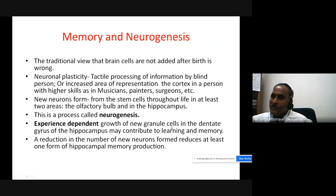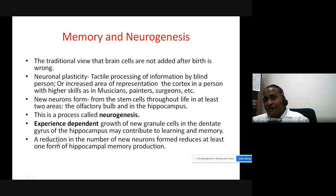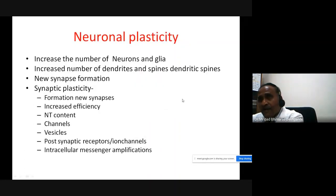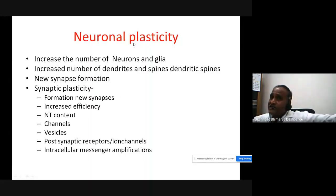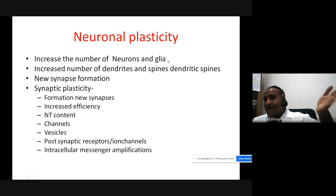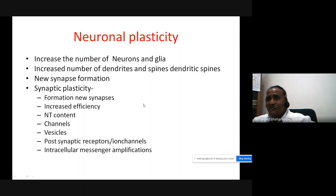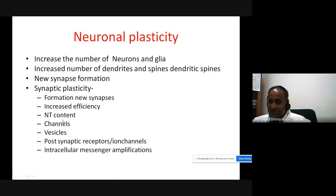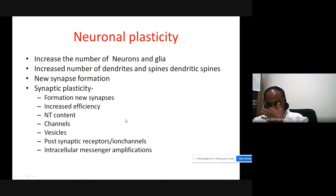Experience-dependent growth of new granule cells in the dentate gyrus — which is connected with the hippocampus — contributes to learning and memory. A reduction in the number of new neurons formed reduces at least one form of hippocampal memory. Neuronal plasticity involves increased numbers of neurons or glia, increased dendrites and dendritic spines, new synapse formation, and efficient synaptic plasticity including neurotransmitter content, ion channels, vesicles, post-synaptic receptors, and intracellular messenger amplifications.